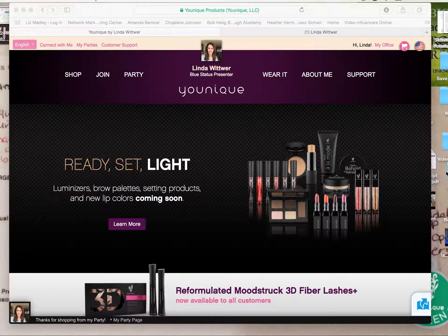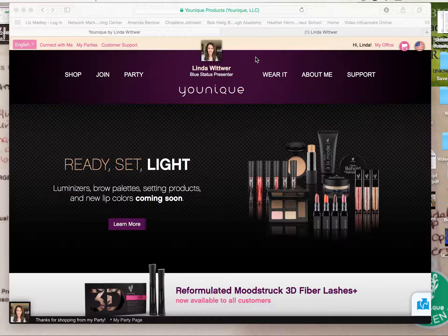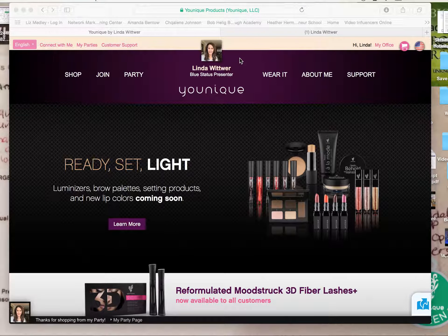Hello everyone, I'm Linda Witwer and I wanted to make a quick video to demonstrate how you can connect your Facebook profile picture onto your unique website like this here. That way when people come to your website they can actually see your face right here and not just a grey profile that they can't recognize. It just makes it easier for them to find your website.